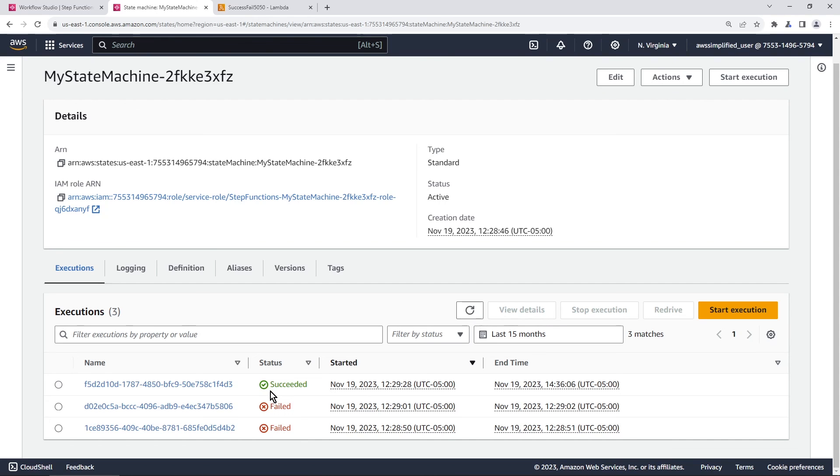But I'm really happy to see this feature in step functions. It was one of the main reasons people chose Airflow over step functions. And this is really a move in the right direction. If you like this video, check out my other ones on step functions on my channel. Thanks so much for watching. I will see you in the next one.